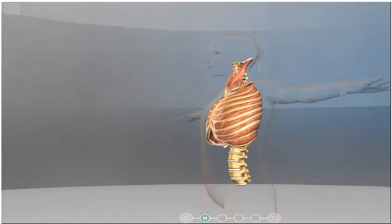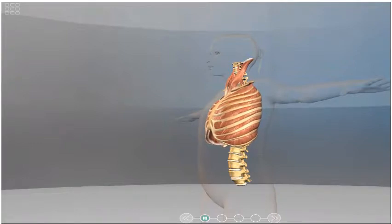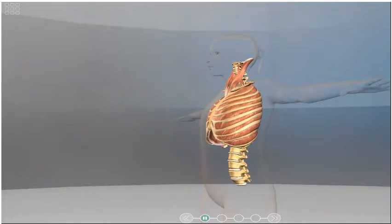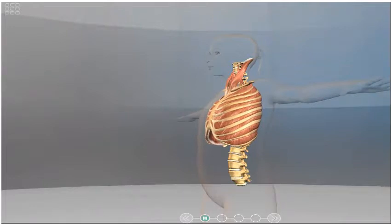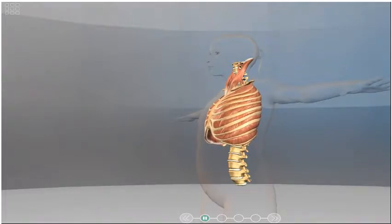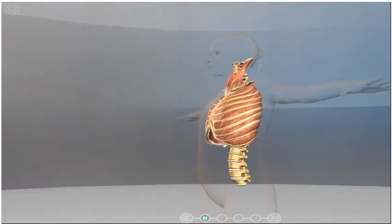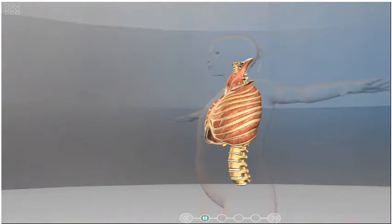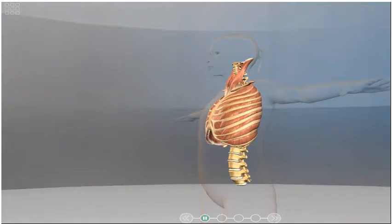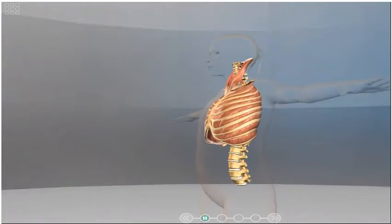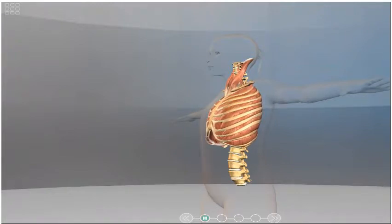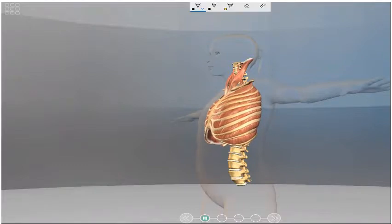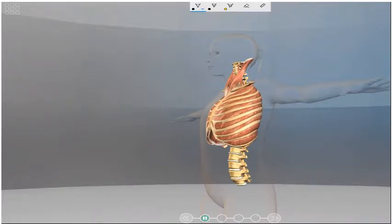As shown in the animation before you, breathing is brought about by the action of two groups of muscles. These are called the intercostal muscles and the diaphragm. So now we're just going to look in a little bit more detail at these two types of muscles.